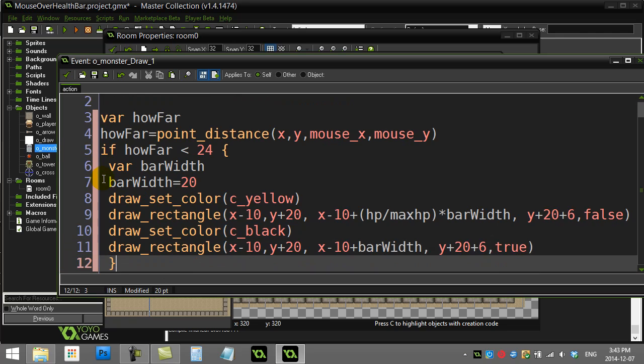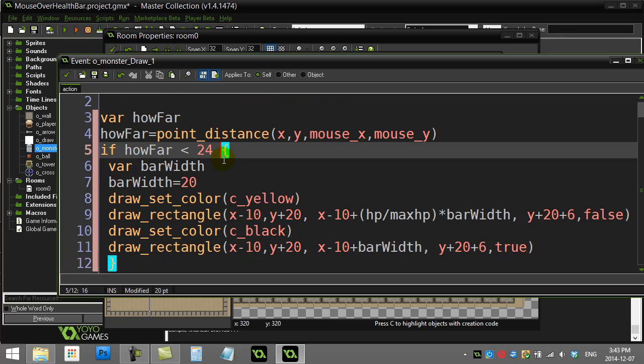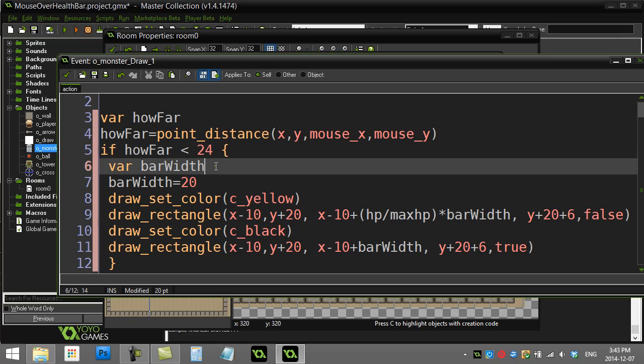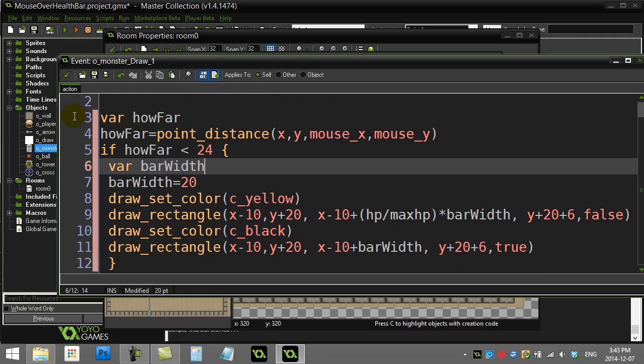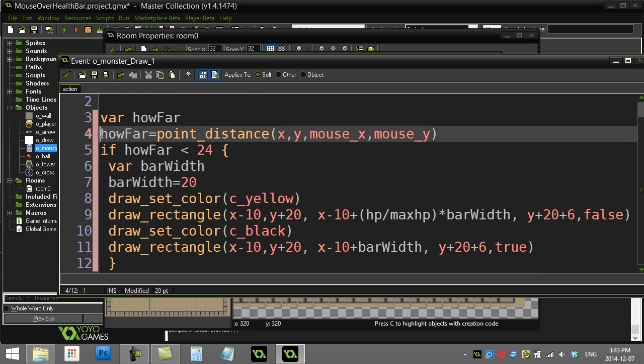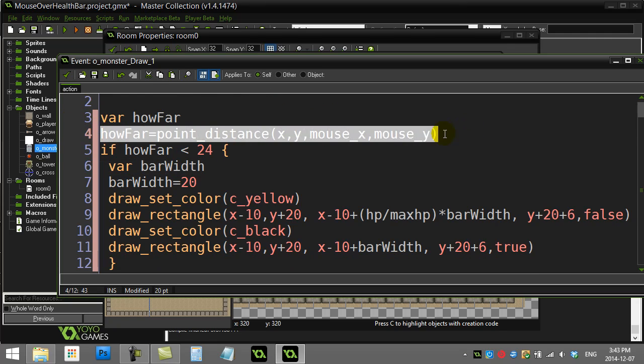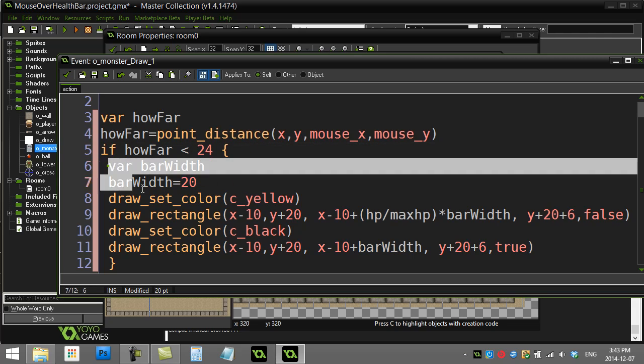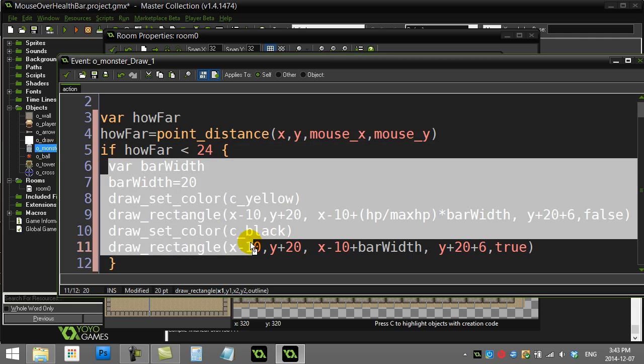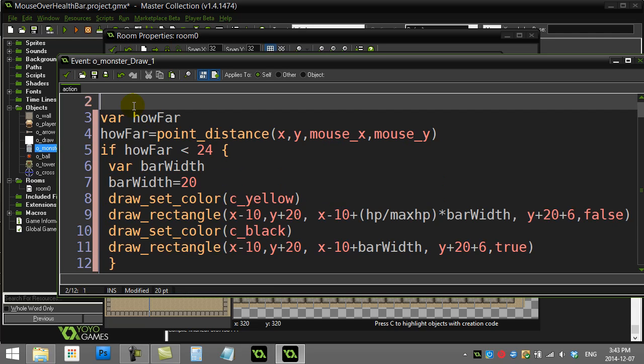Then I do all that code in that block between the curly braces. Hopefully this makes sense: I draw my sprite out, I calculate how far away the mouse is, if the distance is less than 24 then I do all that same code I normally did for the bar. Alright, let's cross our fingers and see if it works.